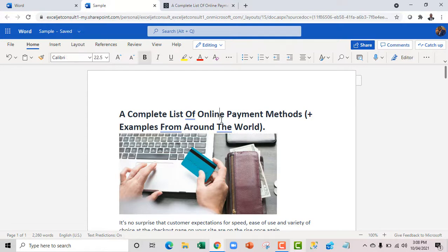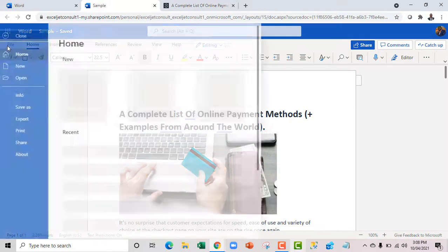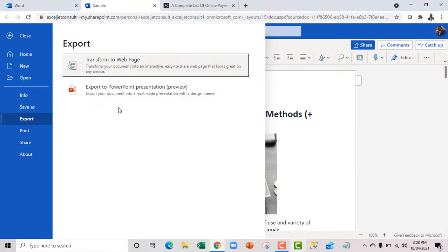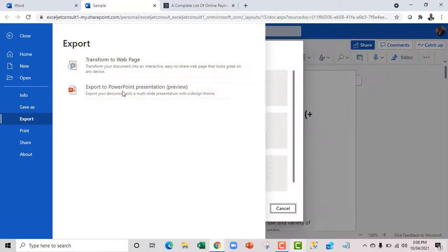What I'm going to do is very simple. Just click on this File tab, and we have this Export. Now this is currently in the preview. So we have Export to PowerPoint presentation. I click on that.